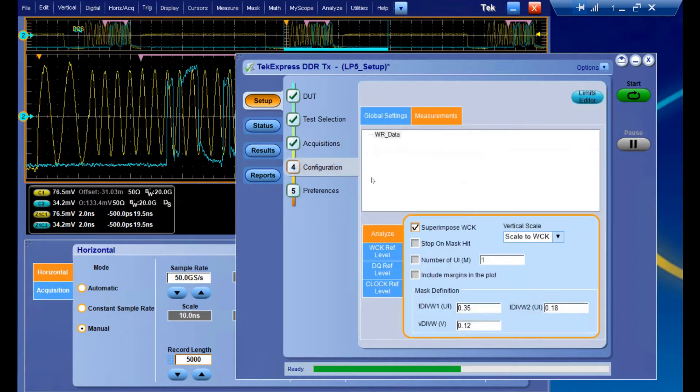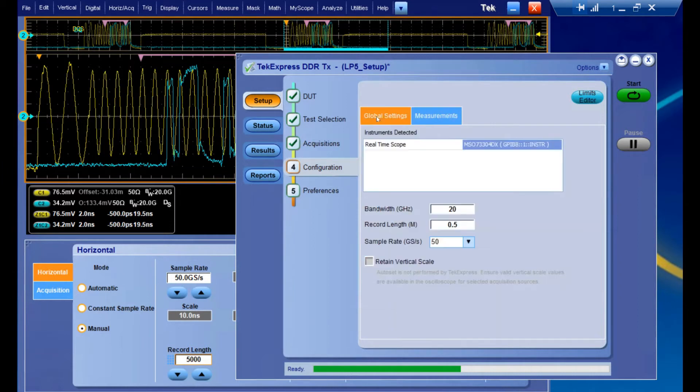Next, in our Configuration tab, we're going to get a couple different settings. On the left we have Global Settings. These are going to influence every measurement and every test you've selected. You can change things such as the default bandwidth of the system, the record length, and the sample rate.